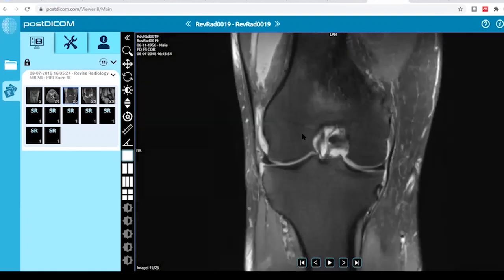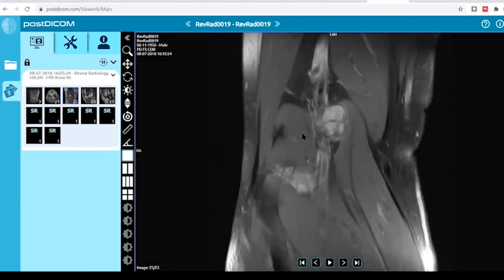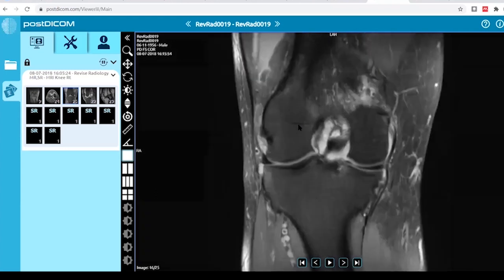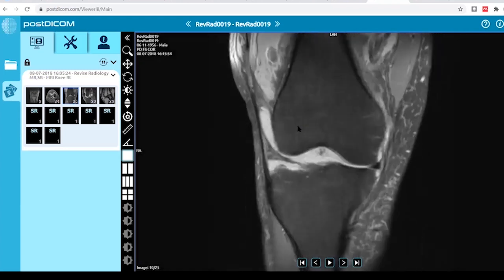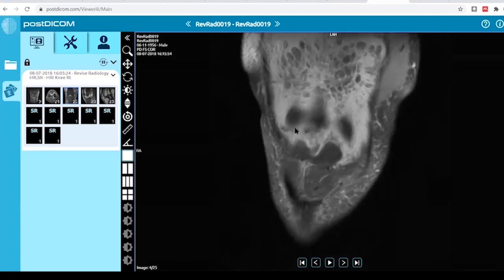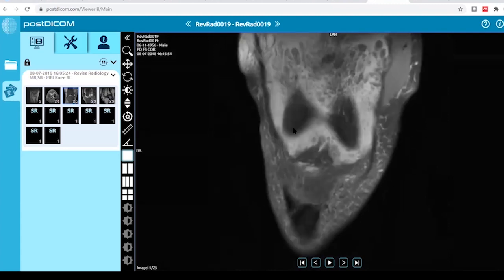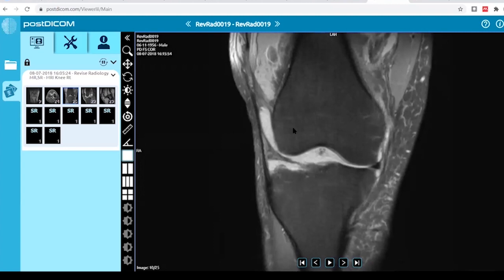In the coronal view, I can confirm that there is a multi-loculated joint effusion seen, mostly involving the suprapatellar pouch.